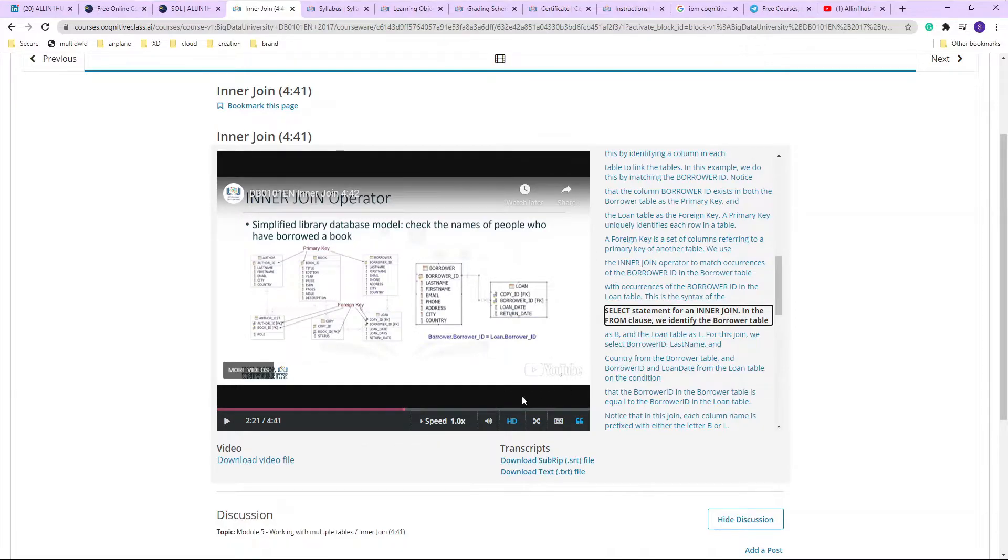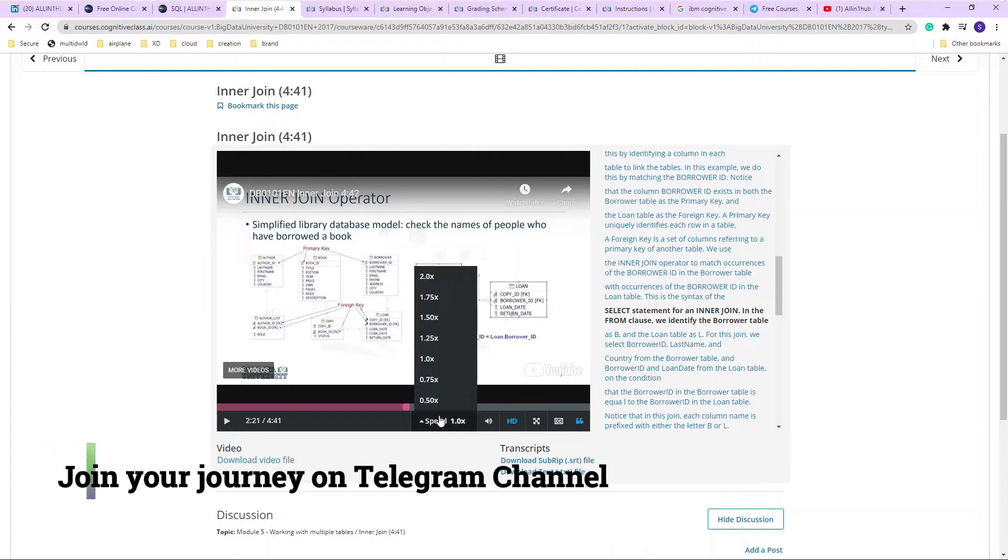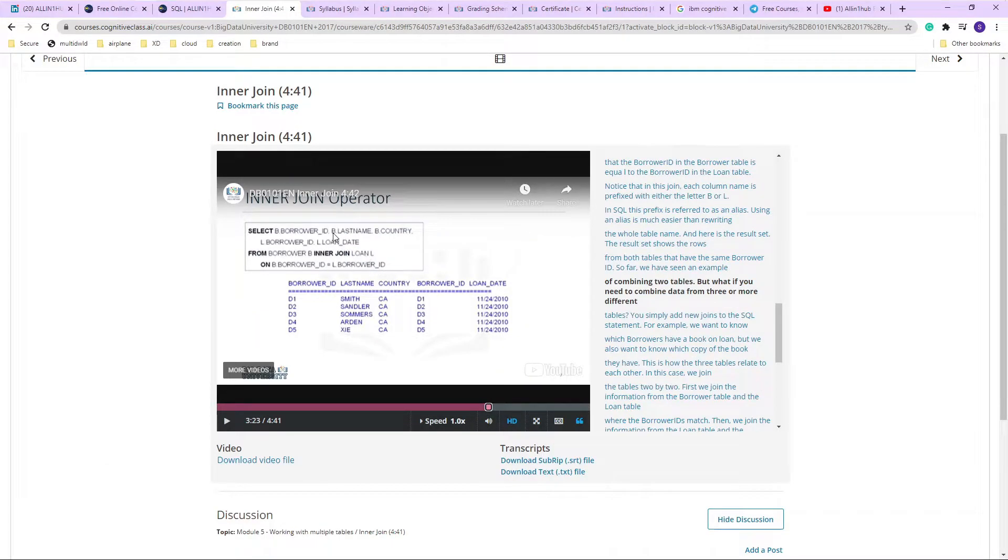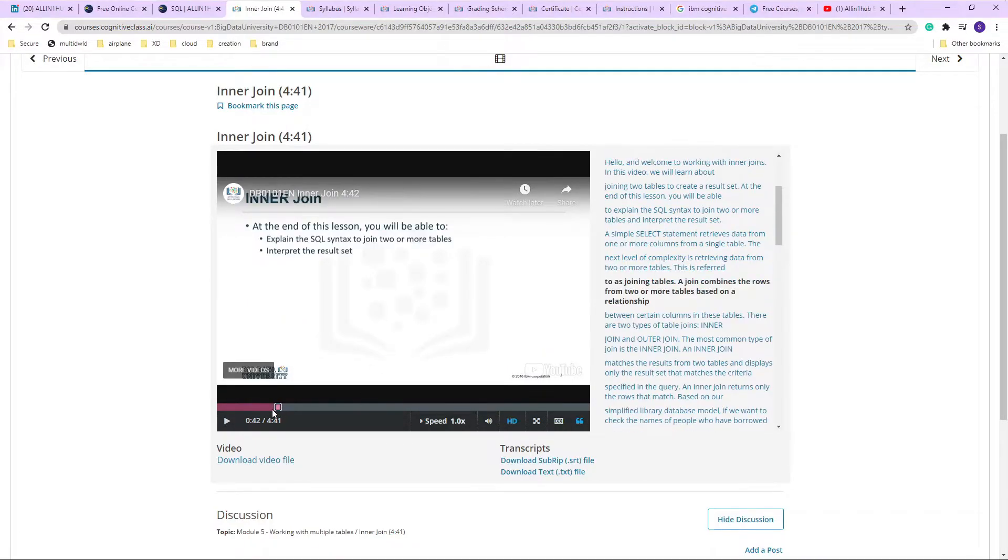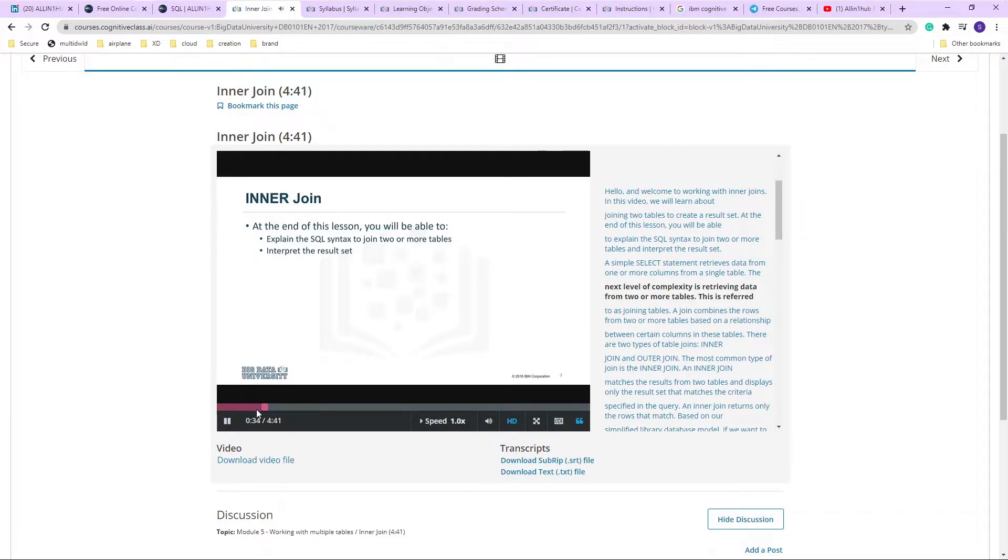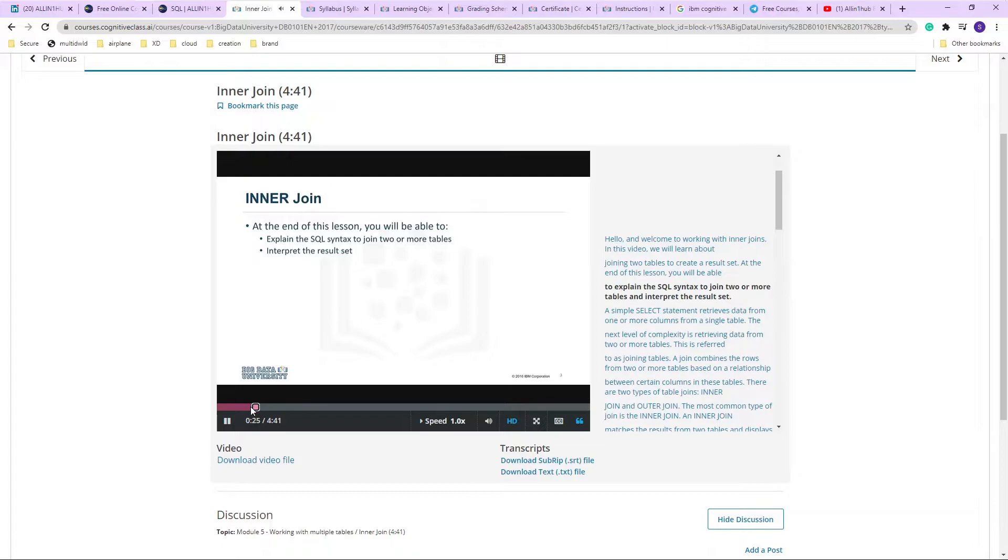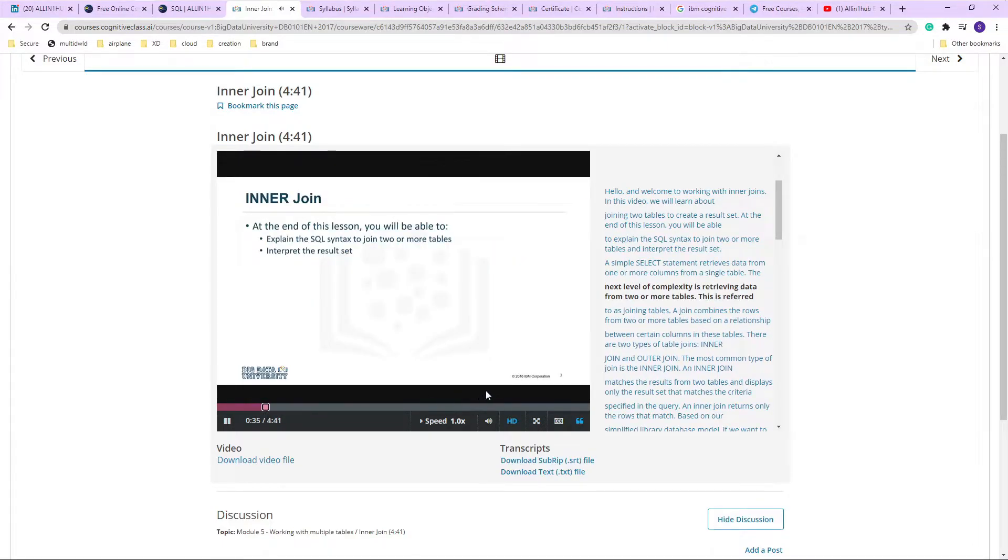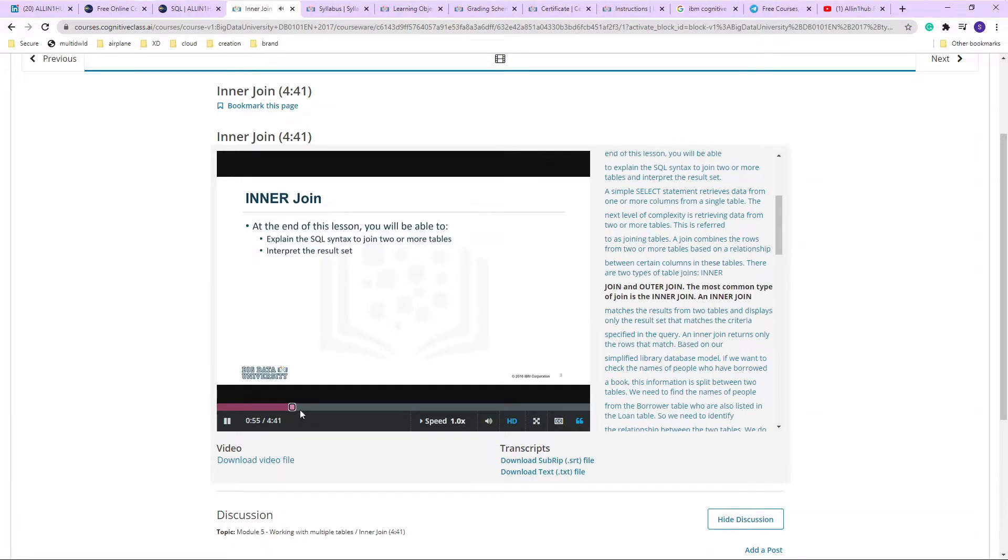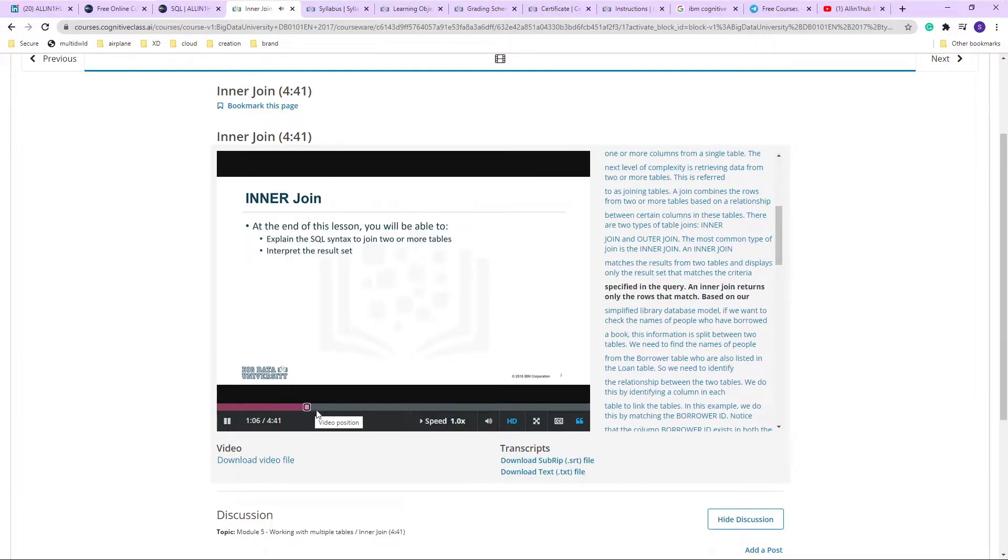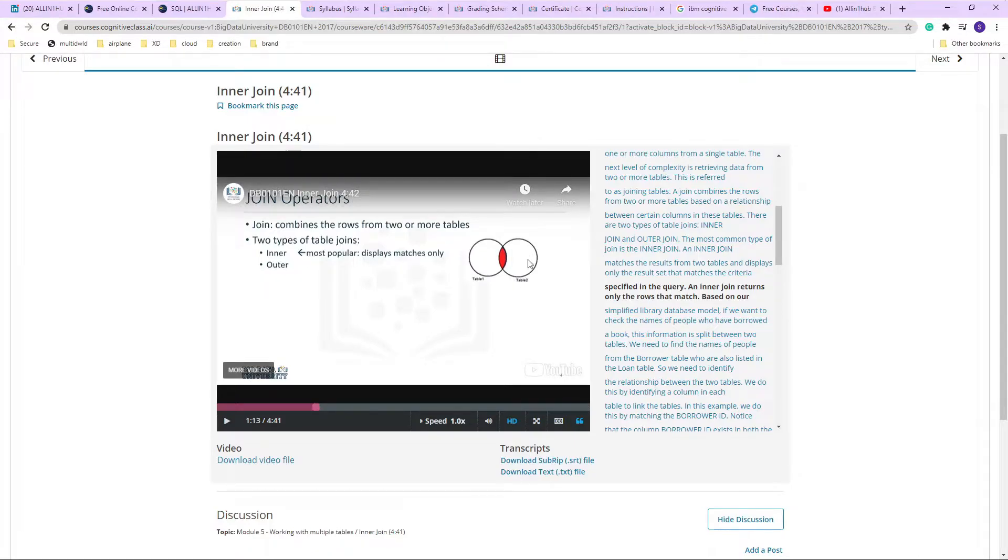And they also go to pretty much good stuff on how you can use it in day-to-day life, and I love it. And there are some media controls as well. See, as I said, it is as plain as an English language: SELECT borrower FROM INNER JOIN. The next level of complexity is retrieving data from two or more tables. This is referred to as a relationship between certain columns. The most common type of join results from two tables displays only the result set that matches the criteria specified in the query.